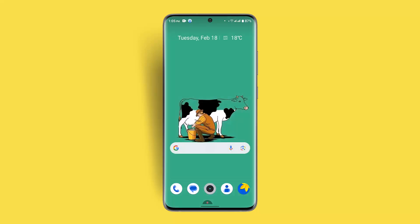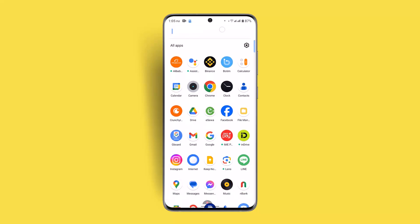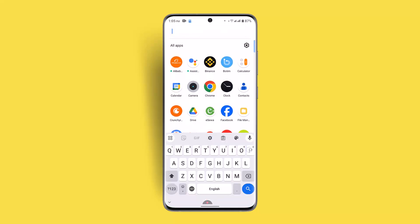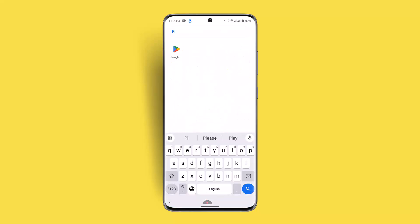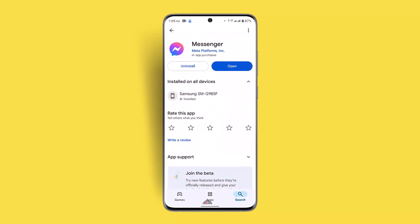This issue sometimes occurs when you have not updated your application to the latest version. Go to the Play Store and check whether the app is updated or not — type in Messenger on the search box and check for an update. After updating, check whether the issue has been fixed.